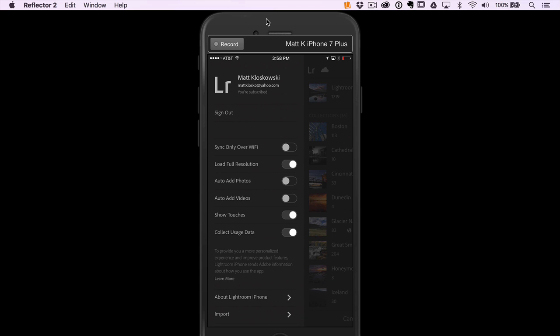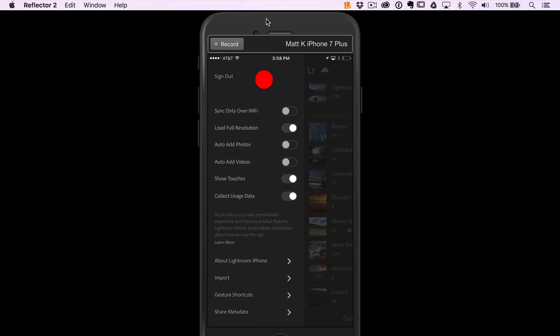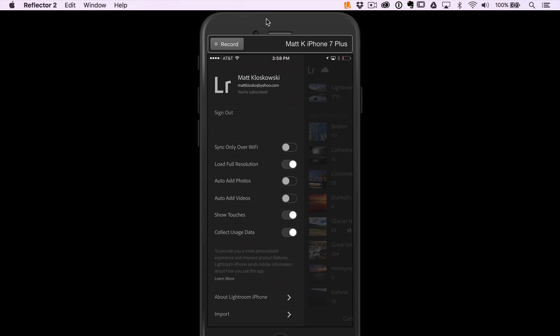Show touches - that's what I have turned on for this class. So you see my little red dot that appears here. That's how you'll know where I'm touching. You can turn that off most of the time. You probably will want to turn it off. I can't think of a reason to keep it on, but I'm keeping it on for the class.